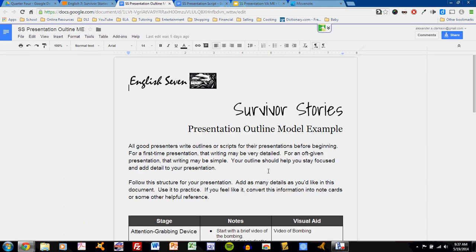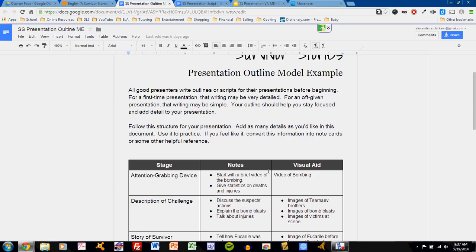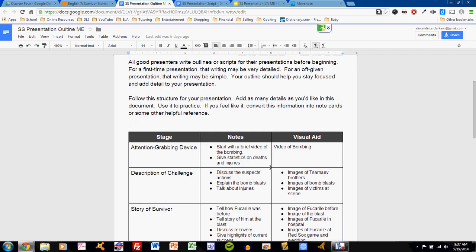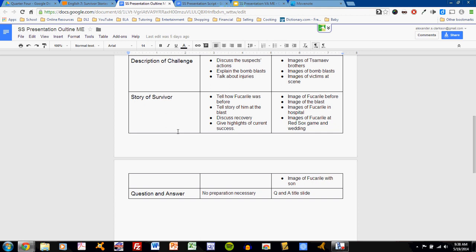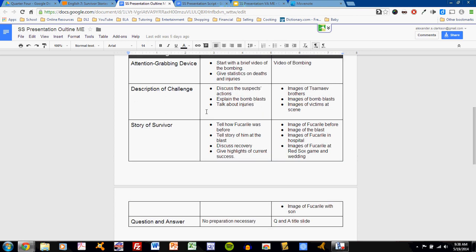You should prepare an outline. The outline will tell you for each slide and each moment of the presentation what you're talking about. For your ease, I have told you the different stages of the presentation: attention-grabbing device, description of challenge, story of survivor, and the question and answer.